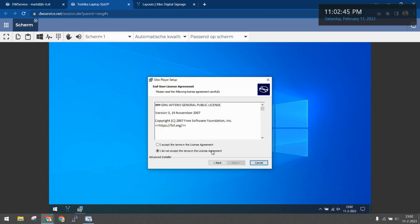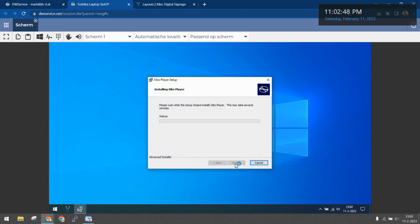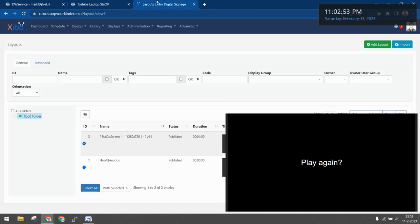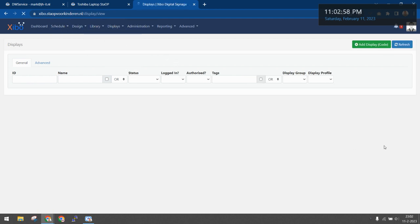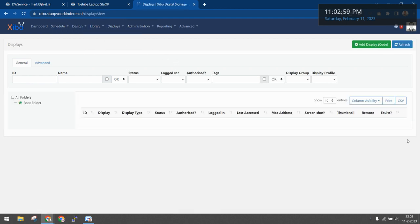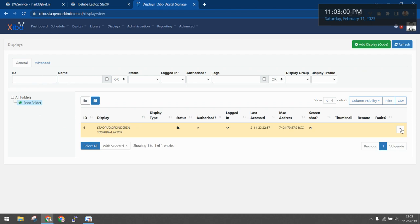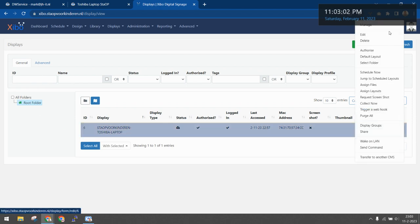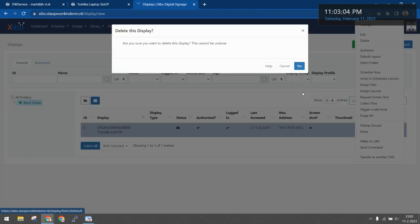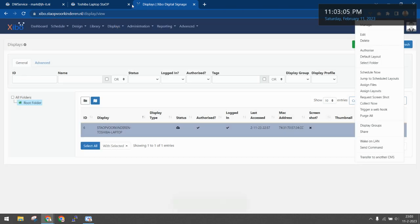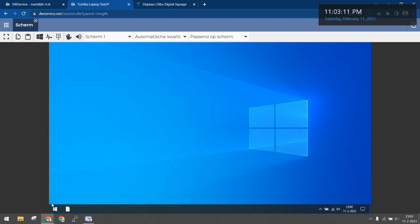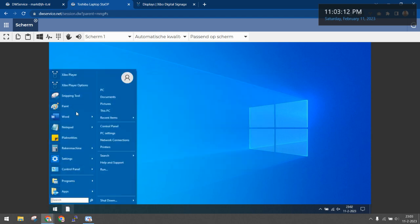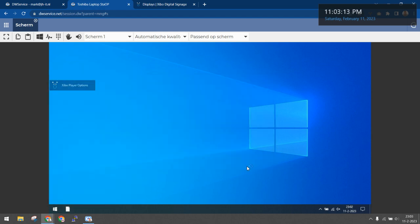Clicking next on most things, going to the Xebo dashboard, selecting displays, deleting the old display, deselecting both, selecting Xebo.